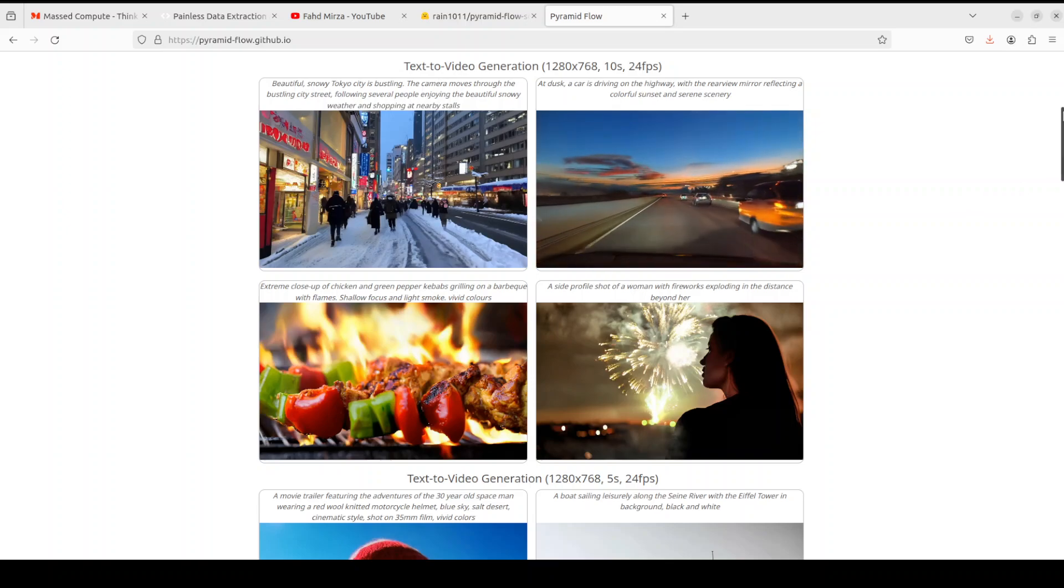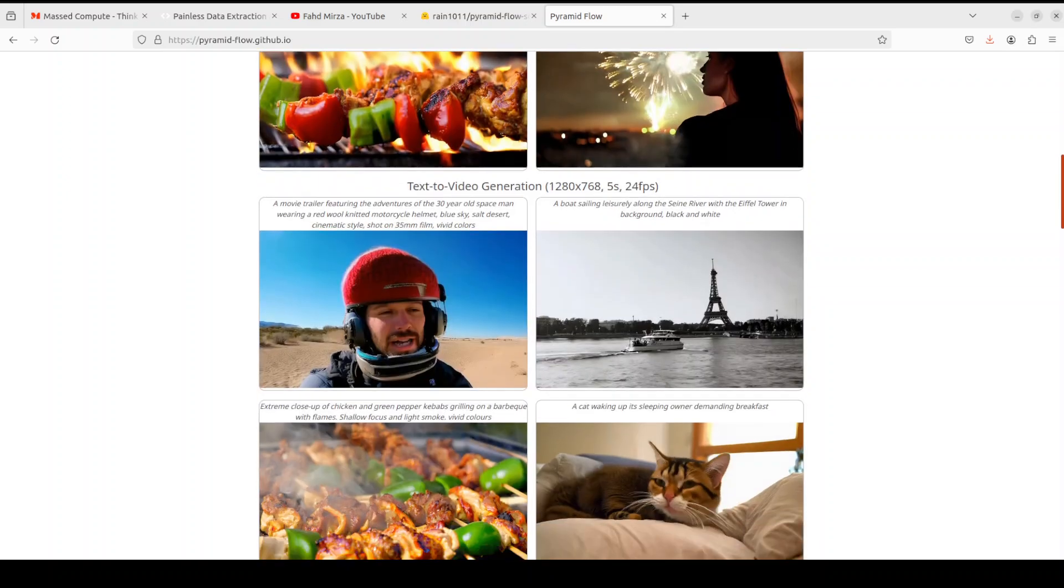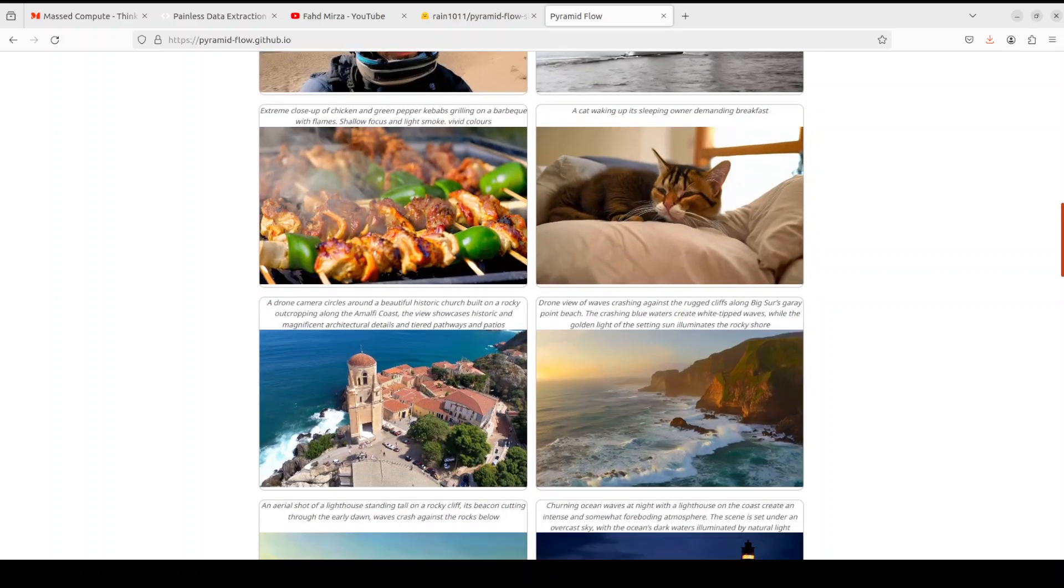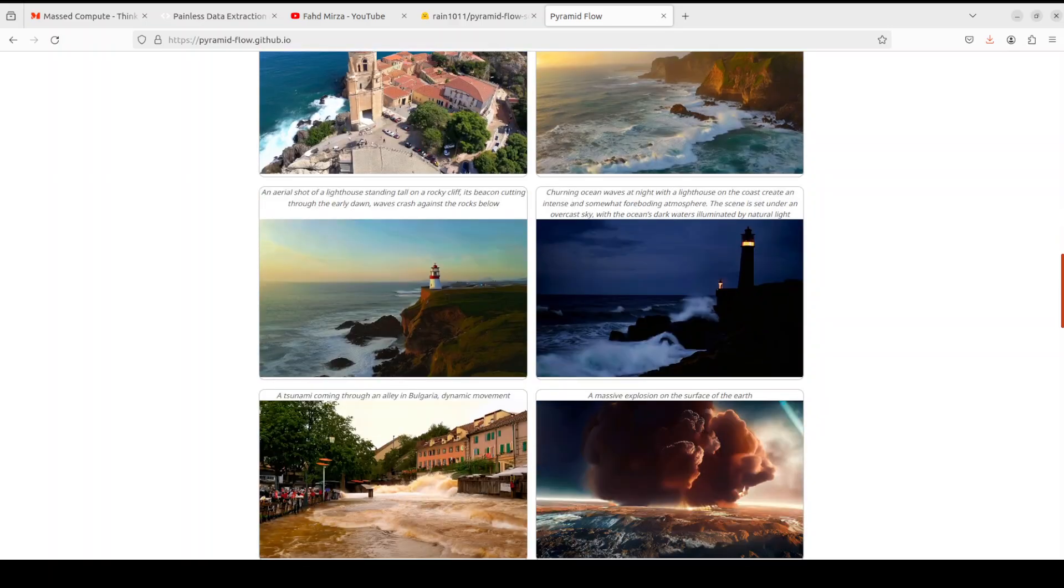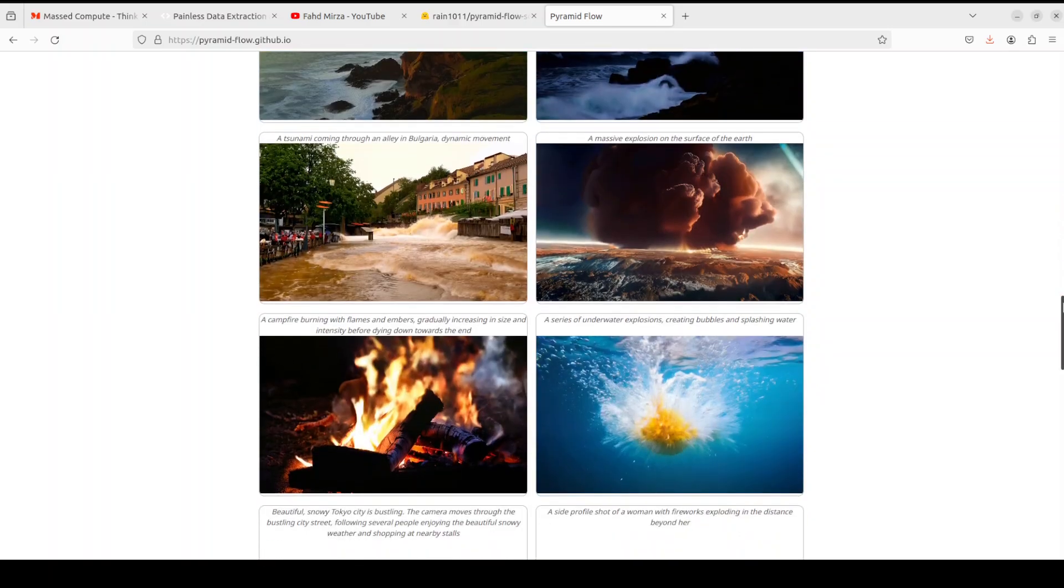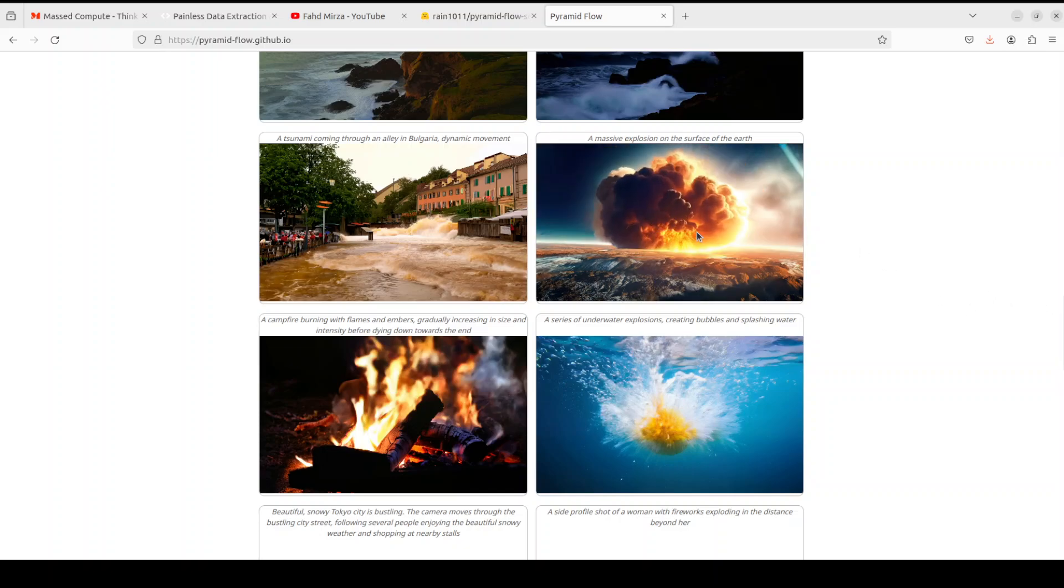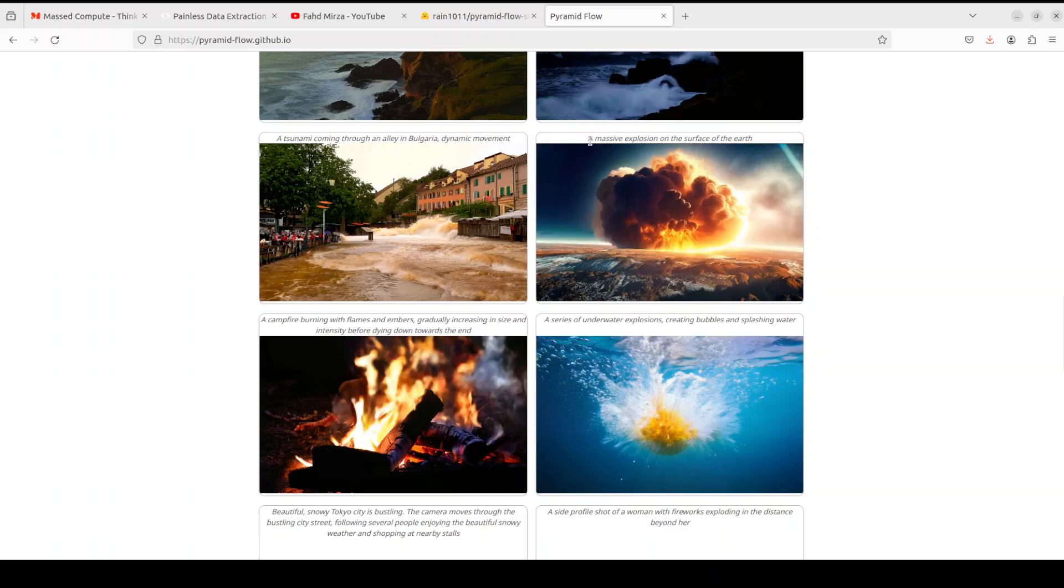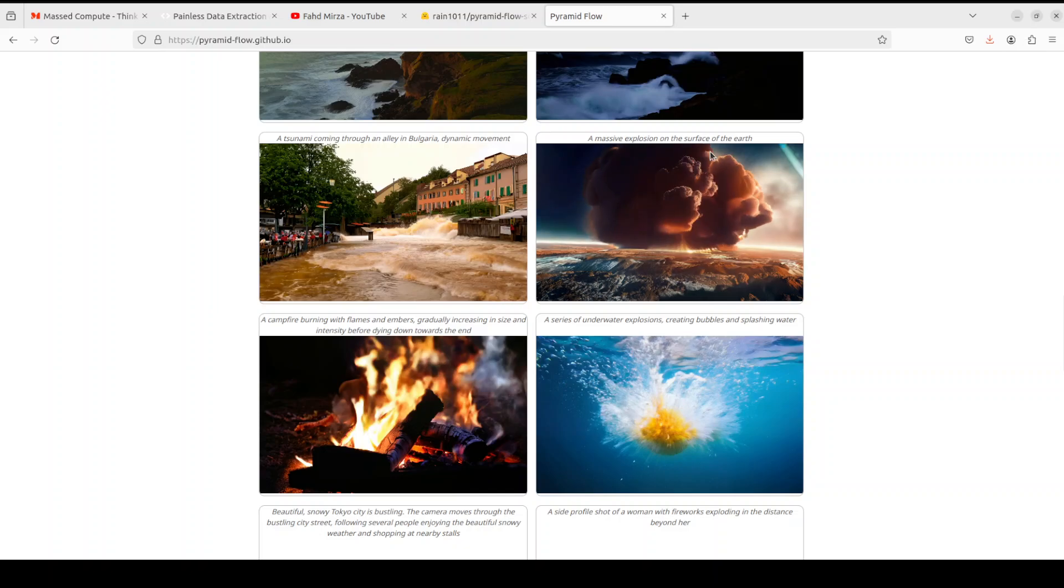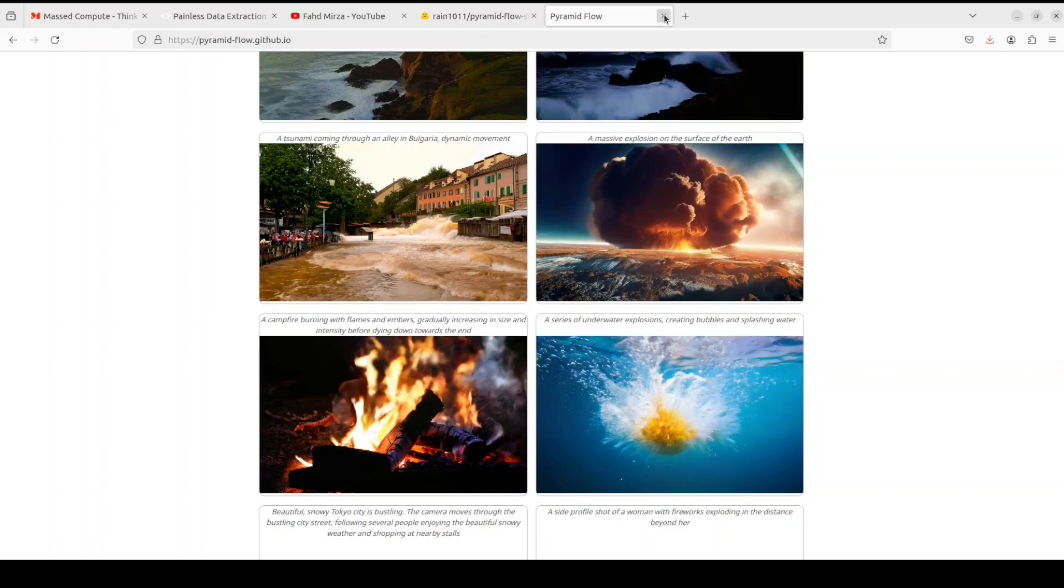I will drop the link to their project page and Hugging Face model which you can check out, which seems quite impressive, there is no doubt about that. So as you can see in this image, this is quite tempting. The width, the quality is really really good stuff and I might also be using the same text prompt such as this massive explosion on the surface of earth.